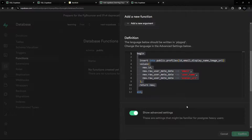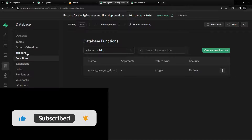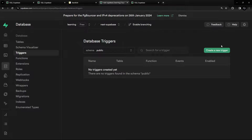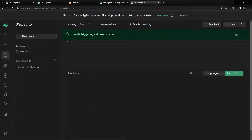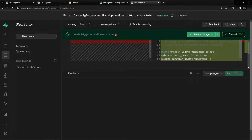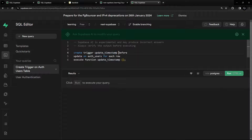The next step is to create a trigger for this function. Go to the Triggers tab — note that from the dashboard UI you can only create triggers on the public schema, not on auth.users. So we need to use the SQL editor. You can ask the Supabase AI assistant to generate the SQL — for example, ask it to create a trigger on the auth.users table, press enter, and it will generate the code. Click accept and we'll modify it.